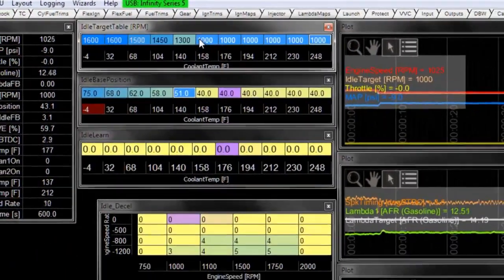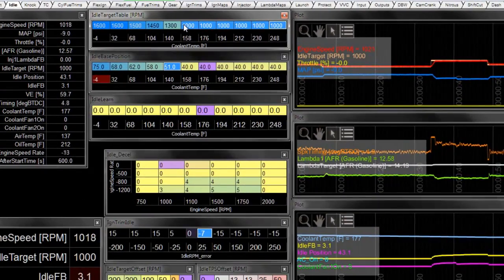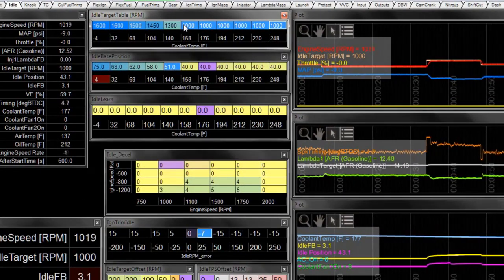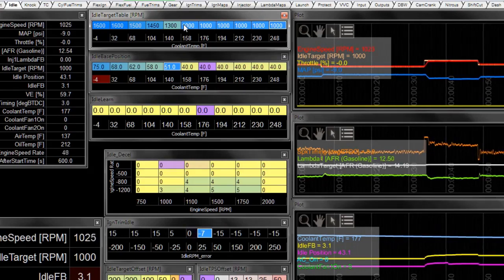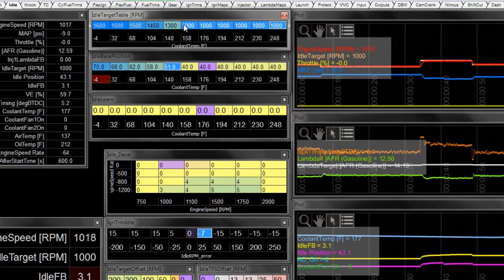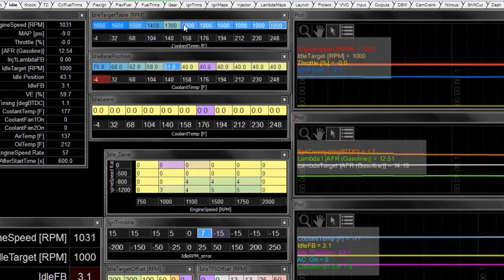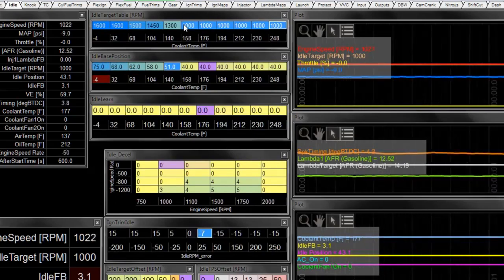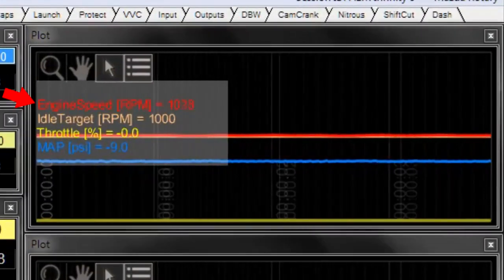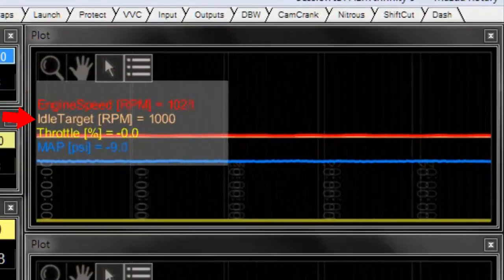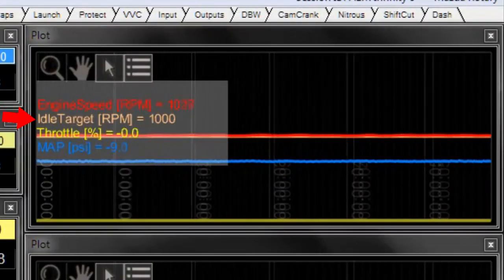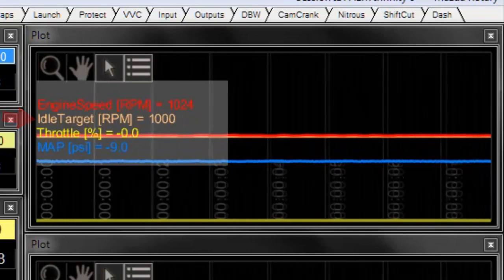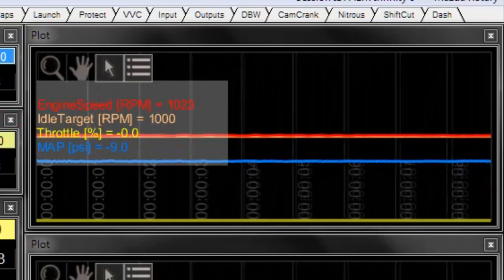So one last thing that I would like to double check before calling this car done and saying that we're finished working with the idle tuning is I would usually make sure that you get the RPM above your idle feedback limits and watch how it comes down to idle.